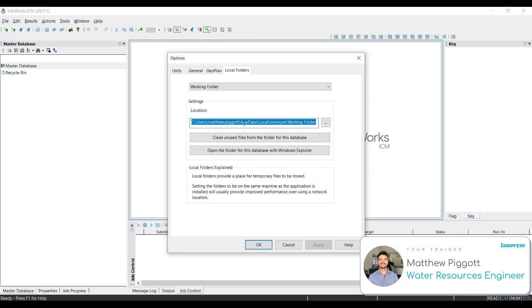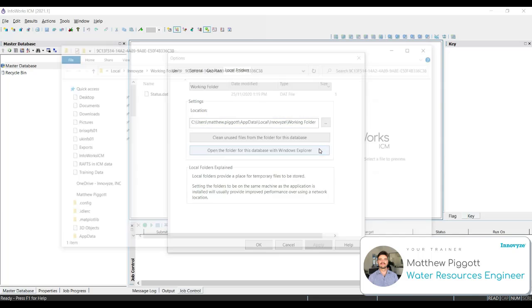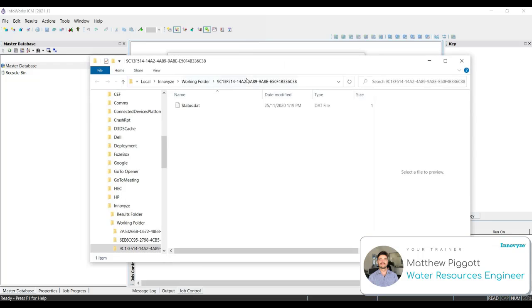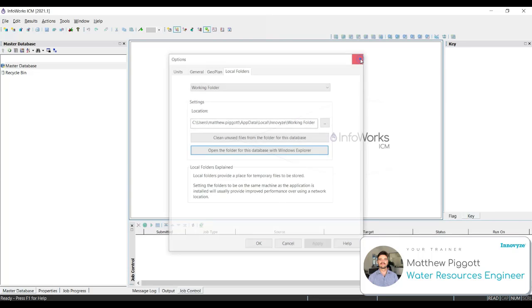It is a good idea to clean any unused files from these folders as they have a tendency to contain a lot of data if it's not maintained regularly. To view the location of our folders, we just select Open the folder for this database with Windows Explorer. And here you will see our location file path. Close the window and get out of our Options window.